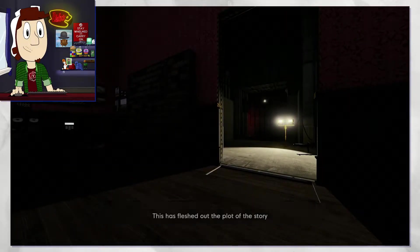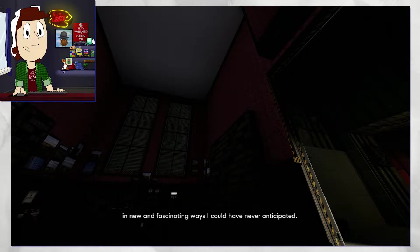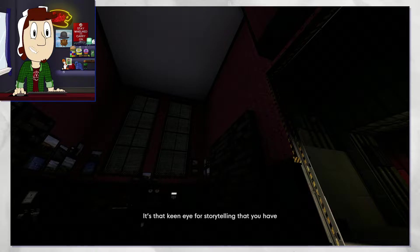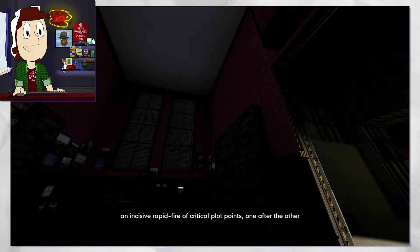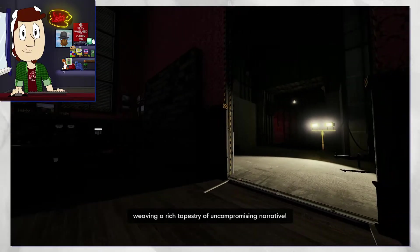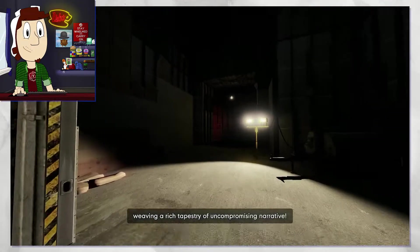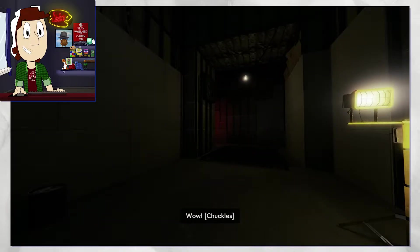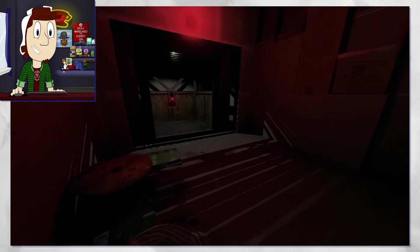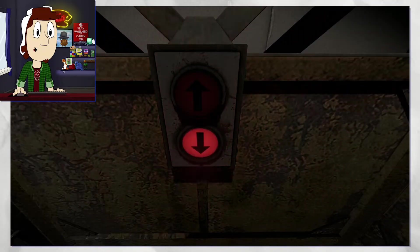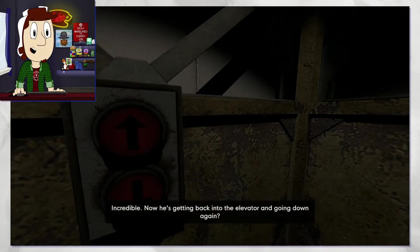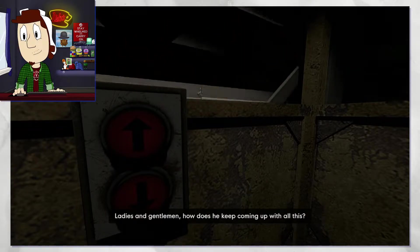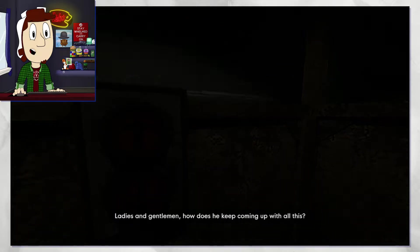What a decision you've made to come up here and look at the office again. This has fleshed out the part of the story in new and fascinating ways I could have never anticipated. It's that keen eye for storytelling that you have. He's so upset with me. Rapid fire of critical plot points one after the other, weaving a rich tapestry of uncompromising narrative. Wow, I'm blushed to the edge of my seat. Incredible. I'm going back into the elevator, I'm going down again. How does he keep coming up with all of this?